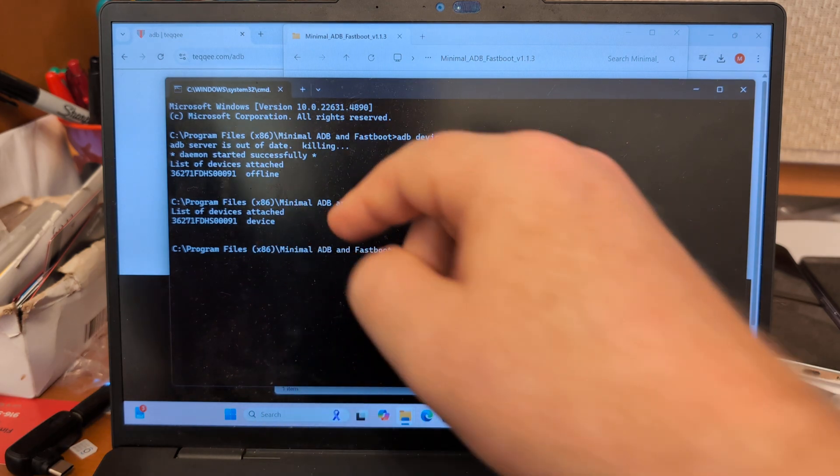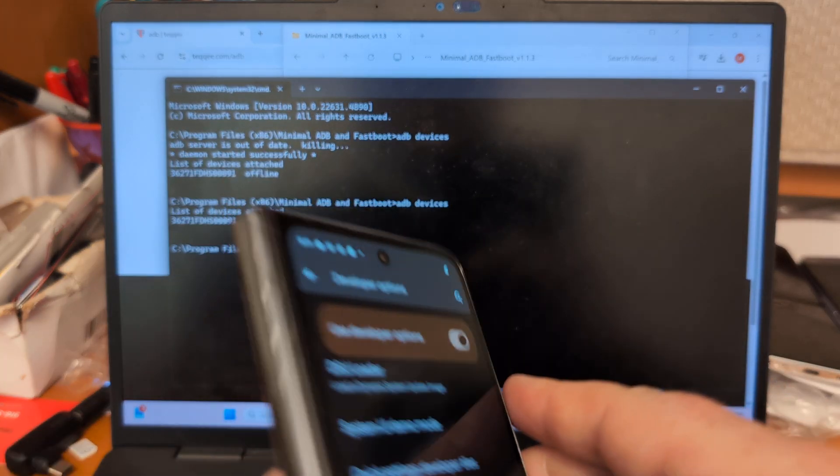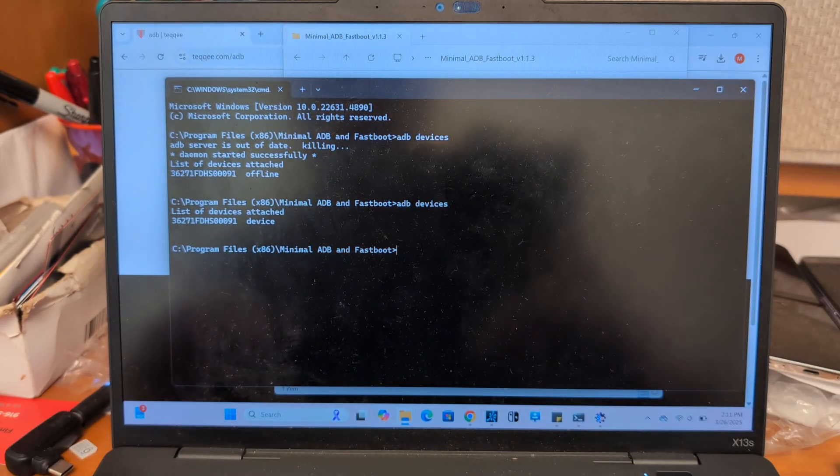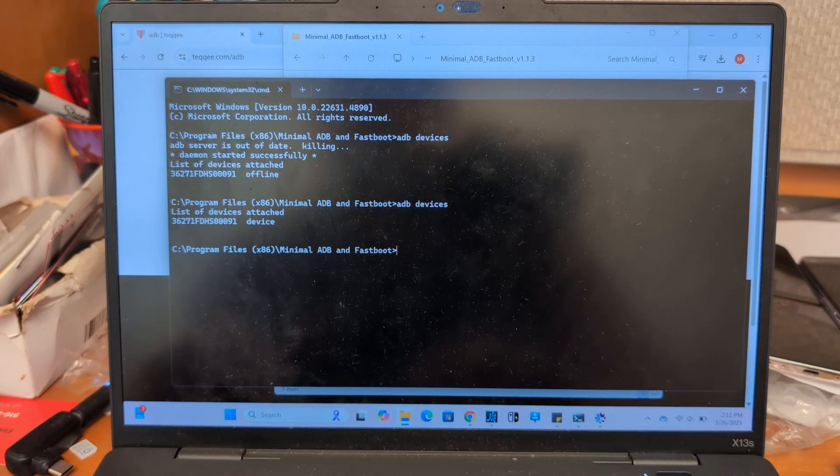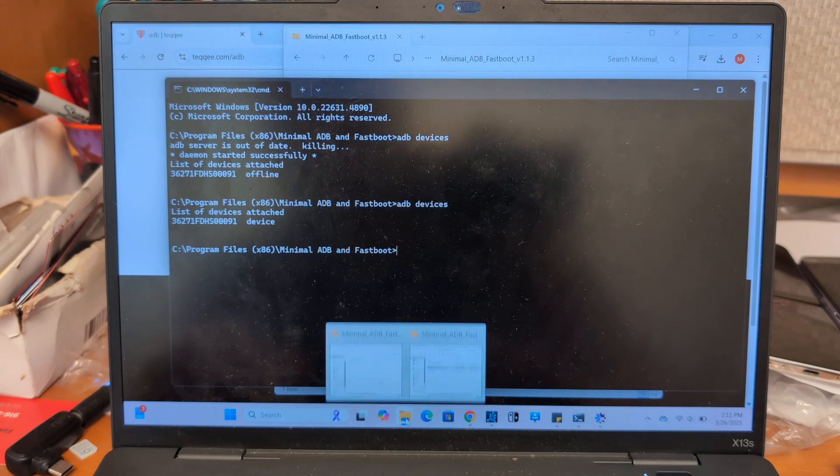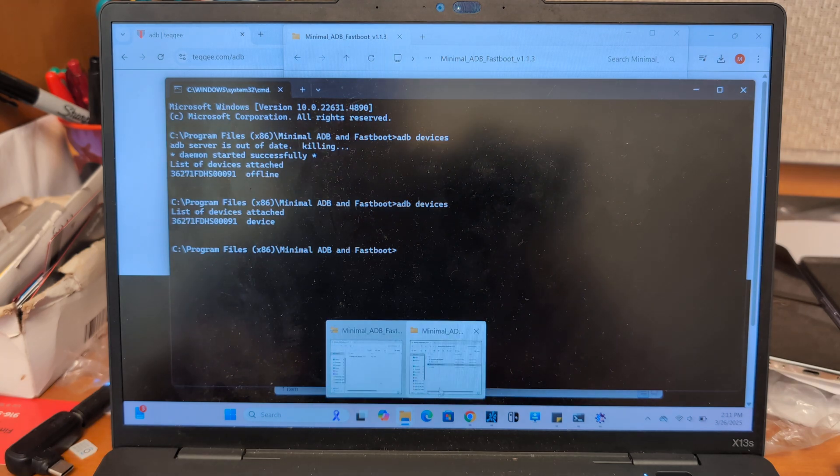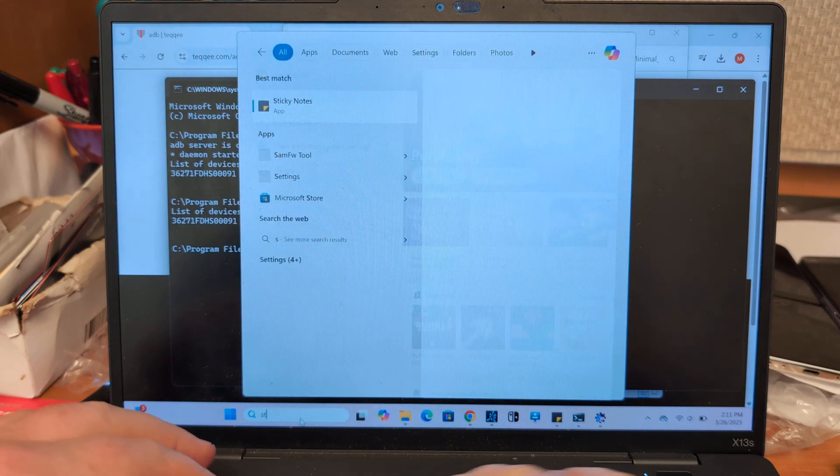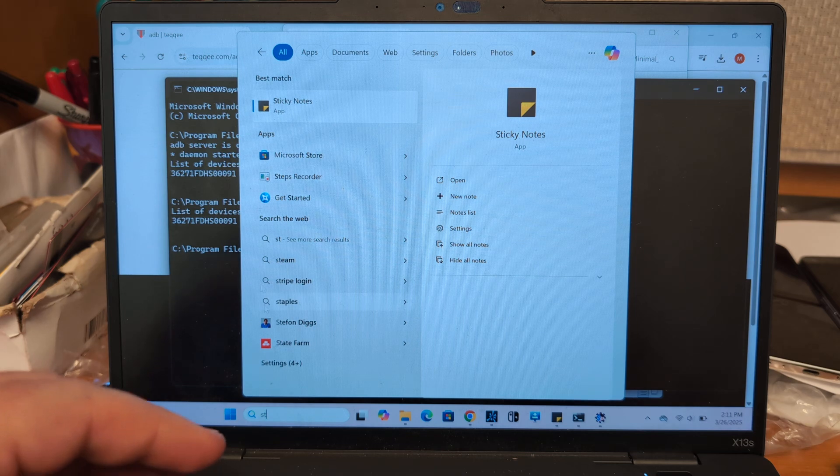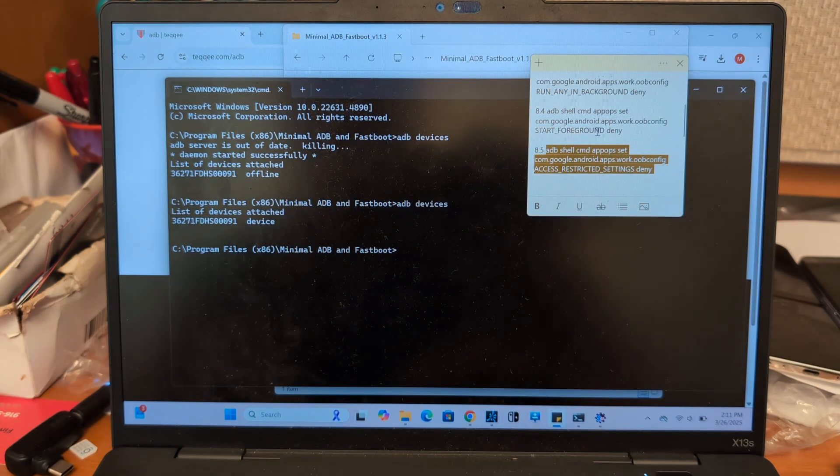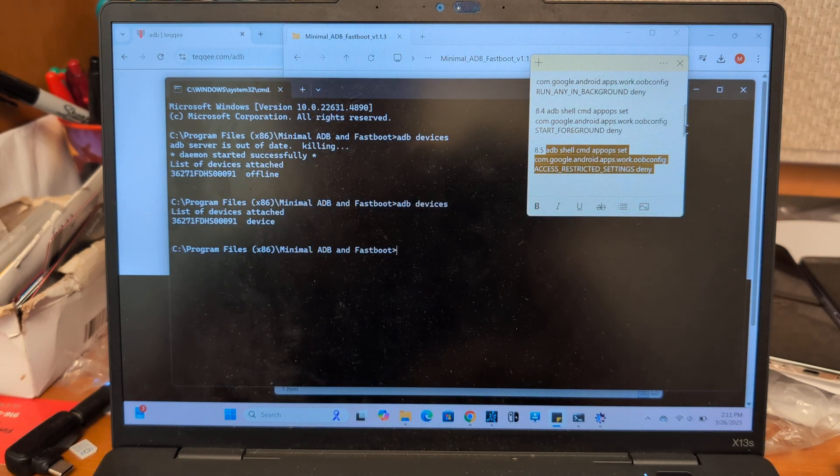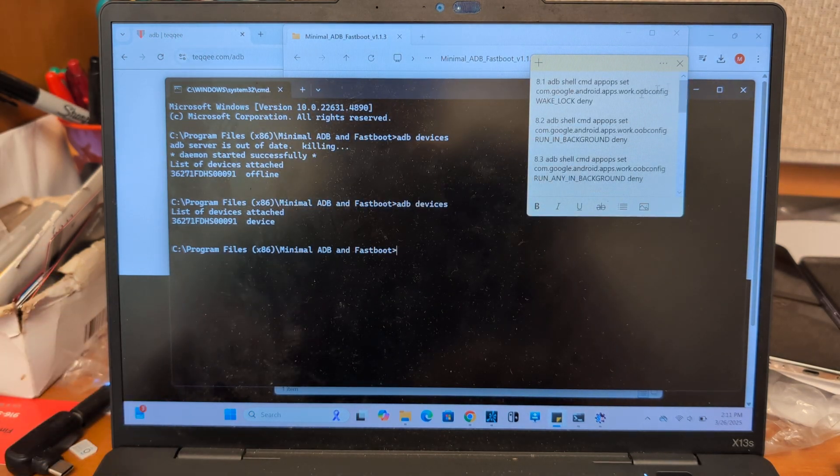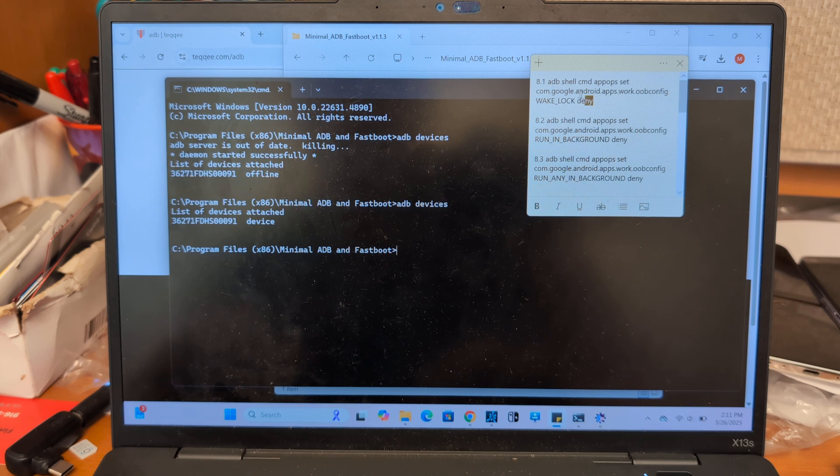So you need to get to a point where your device is recognized by ADB in order to input the commands. And let me just pull up my notes. And these are going to be in the description. So same commands. There's five of them. You just want to copy and paste.